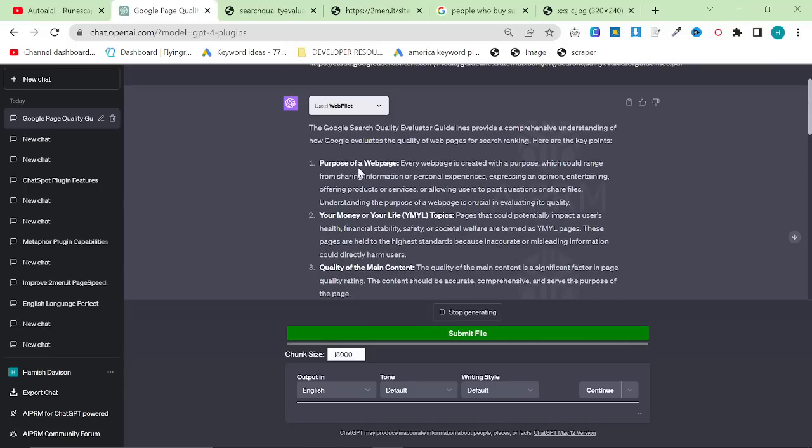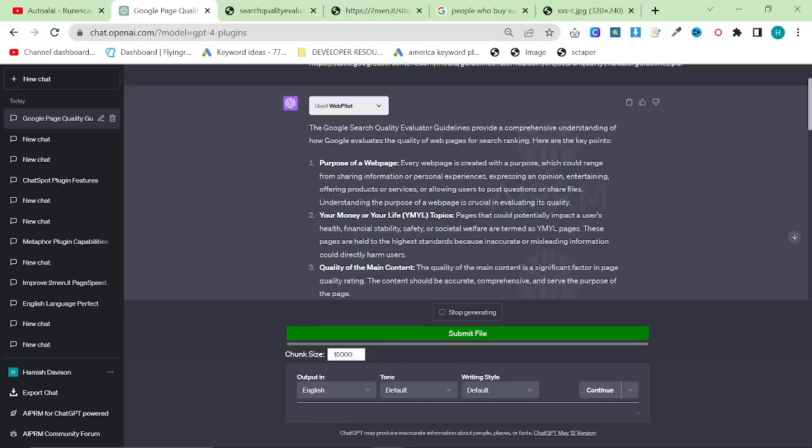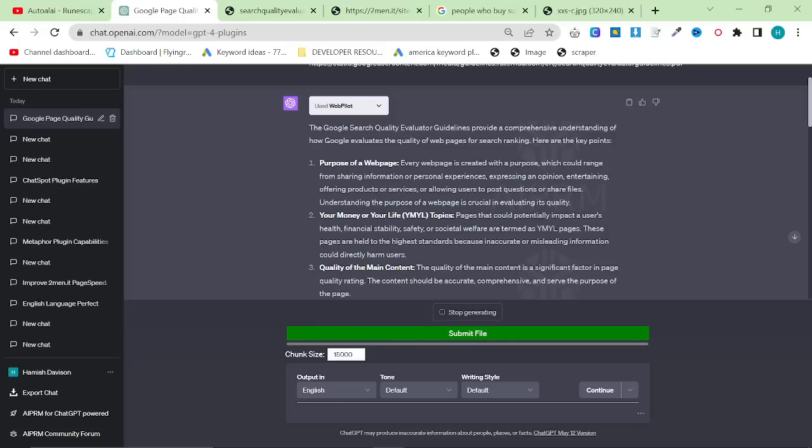The Google Search Quality Evaluators Guidelines provide a comprehensive understanding of how Google evaluates the quality of web pages for search ranking. Here are the key points. Purpose of a web page. Every web page is created with a purpose, which could range from sharing information or personal experiences, expressing an opinion, entertaining, offering products or services, or allowing users to post questions or share files.